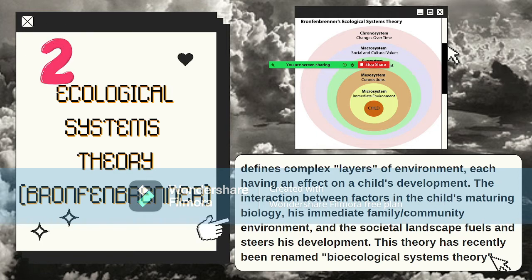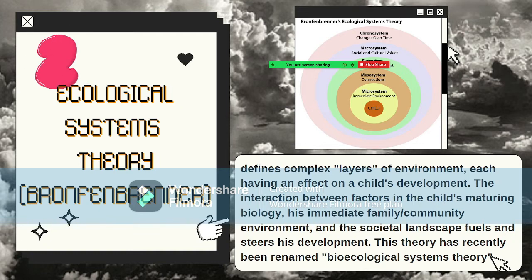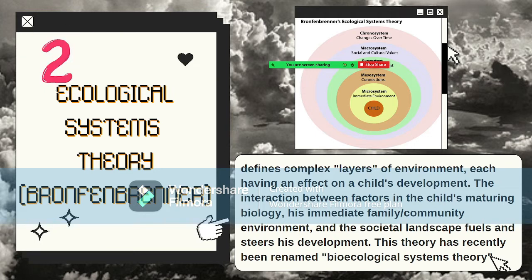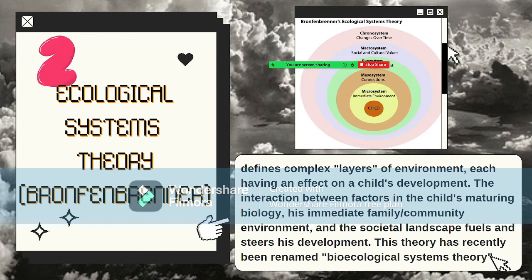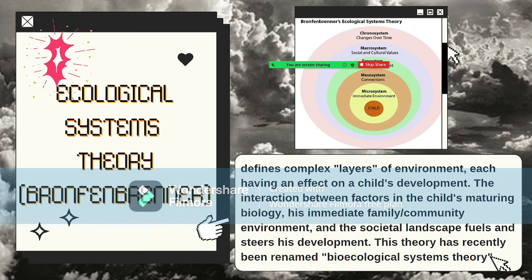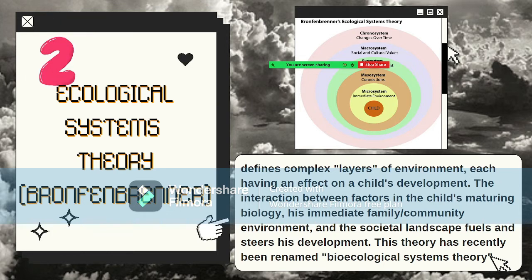The second layer is the mesosystem, which refers to the connections and relationships between the microsystems — for example, the relationship between home and school, peer group and family, or family and church.